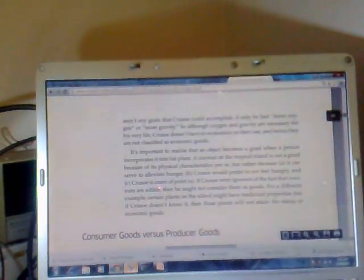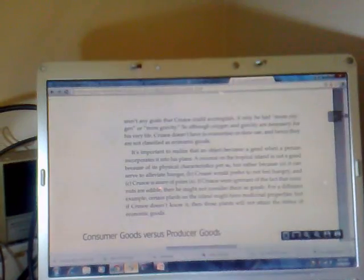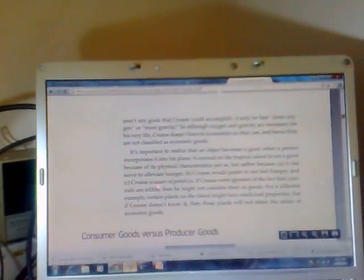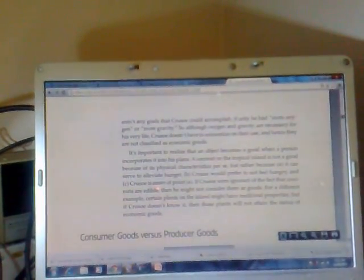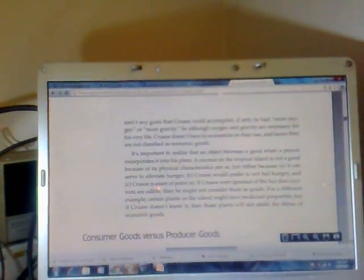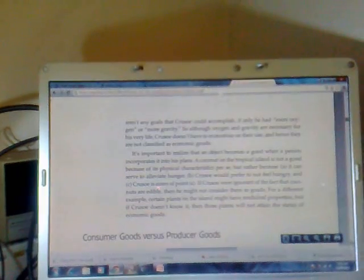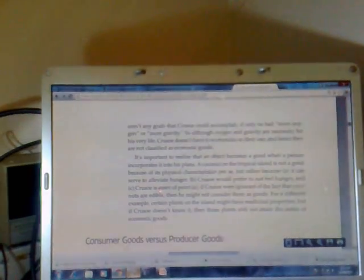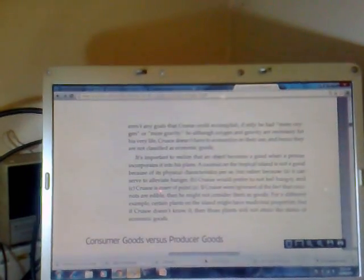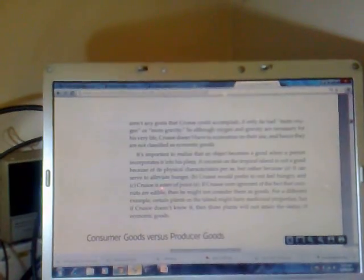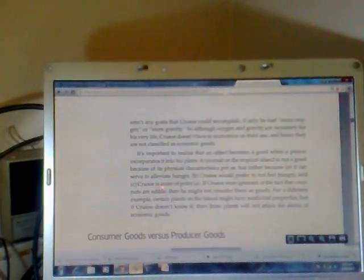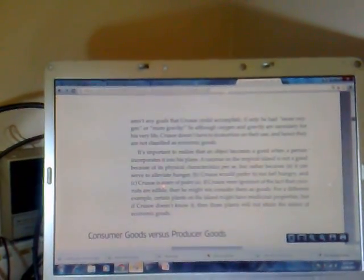In contrast, background conditions like gravity and oxygen are not typically goods in the economic sense because no action Crusoe takes will render them less useful to the achievement of his goals. Crusoe doesn't need to worry about sprinting too fast and thereby using up all the oxygen. And he doesn't face any trade-offs in relying on gravity when knocking down coconuts with a long stick. Further, there aren't any goals that Crusoe could accomplish if only he had more oxygen or more gravity. So although oxygen and gravity are necessary for his very life, Crusoe doesn't have to economize on their use and hence they are not classified as economic goods.